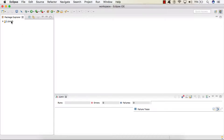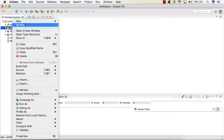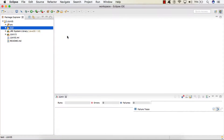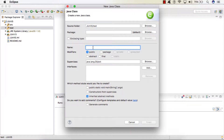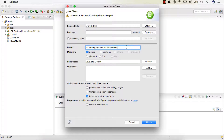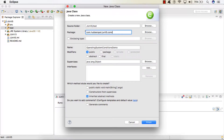In our unit five project, in our test folder, I will be creating a test class. Let's give it the name OperatingSystemConditionsDemo, and we'll keep it in the package com.hubberspot.junit5.conditional.OS. We'll click finish.